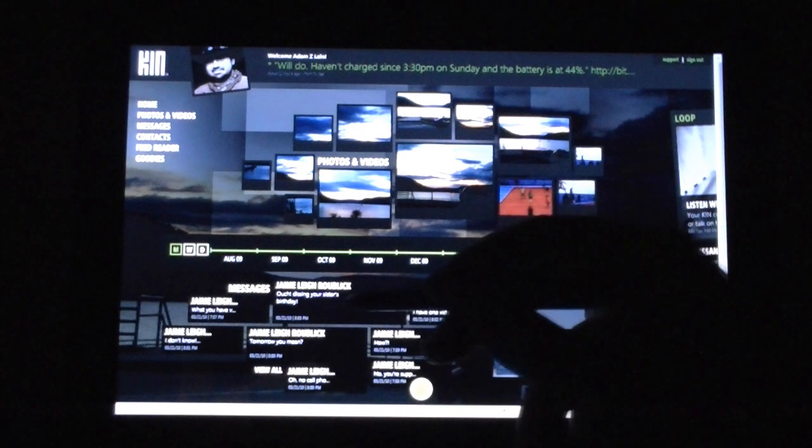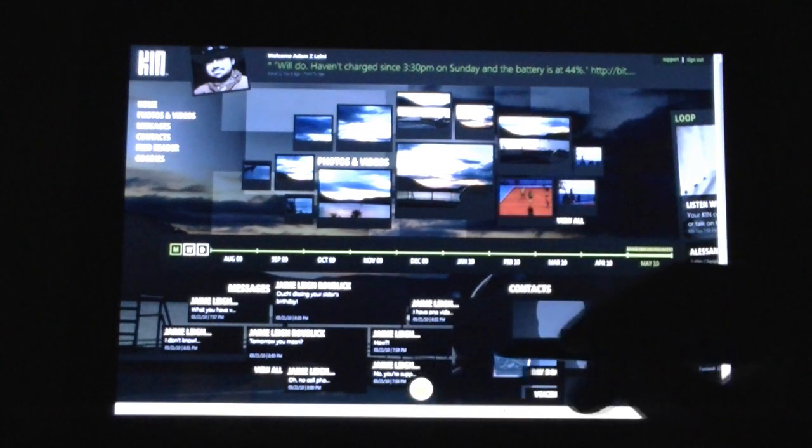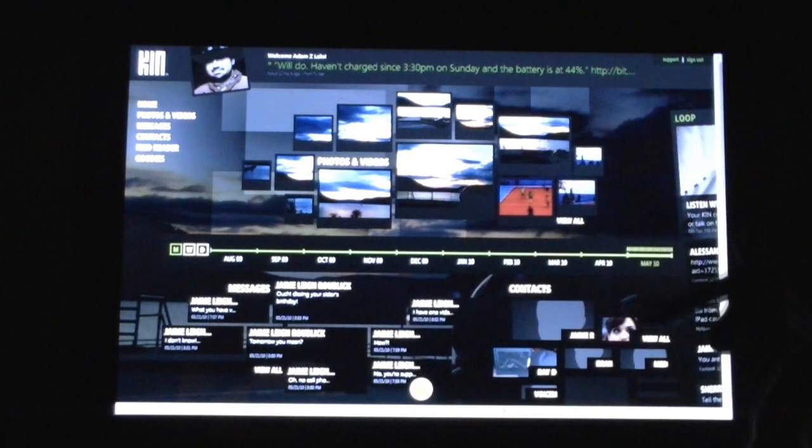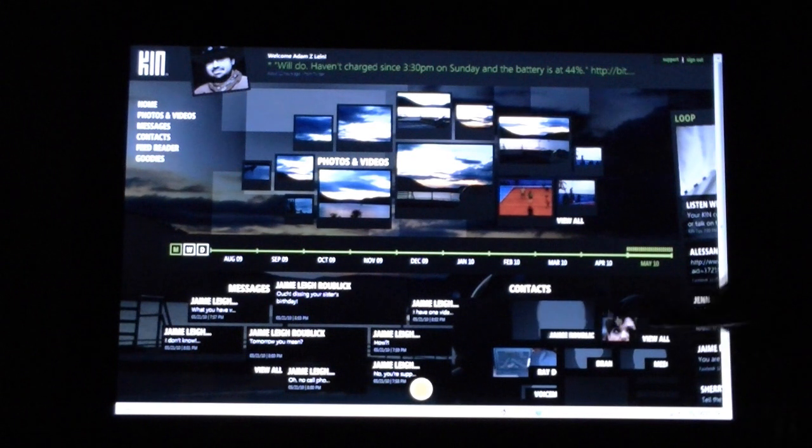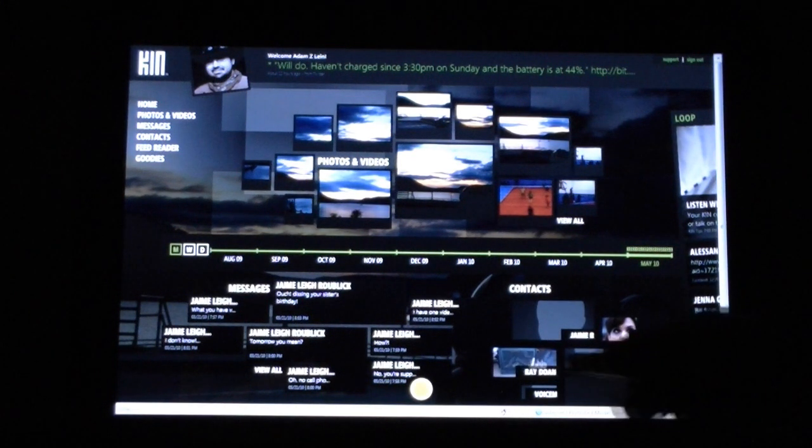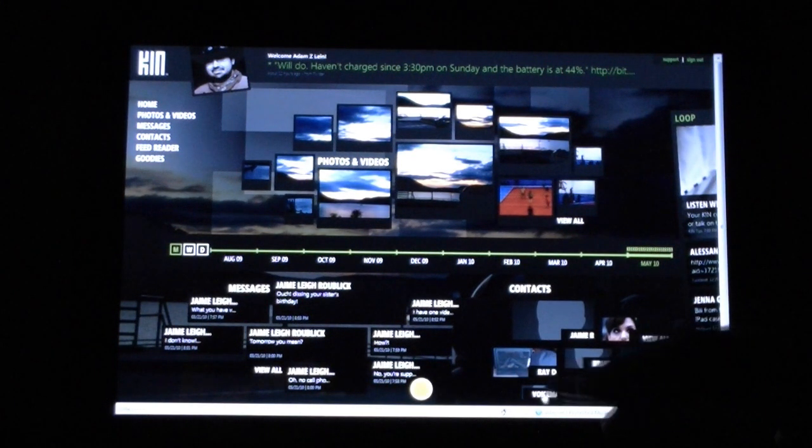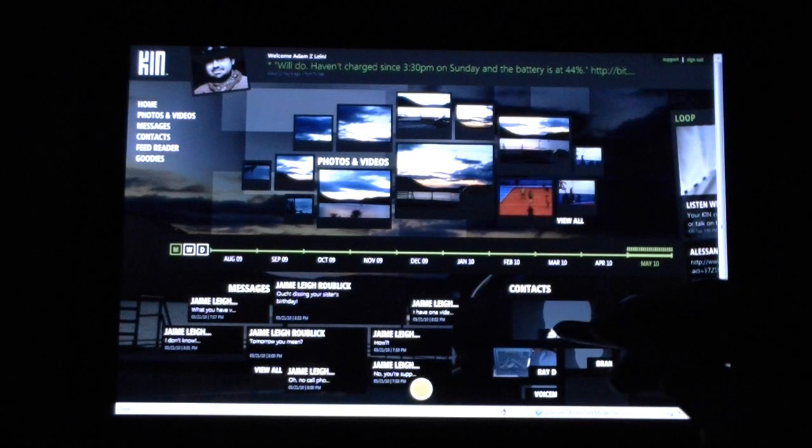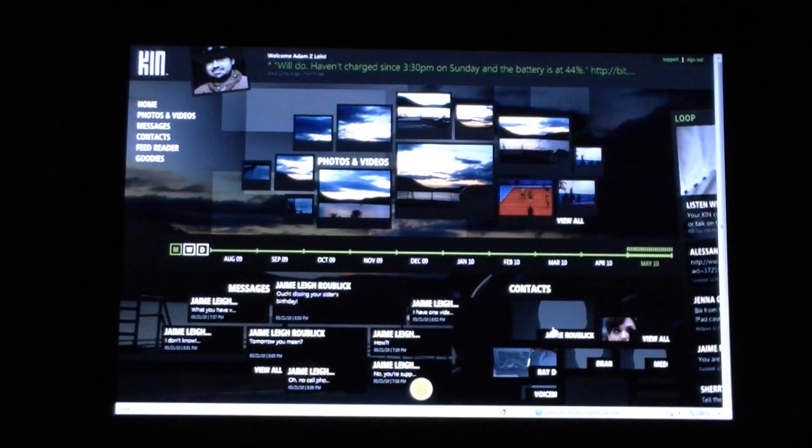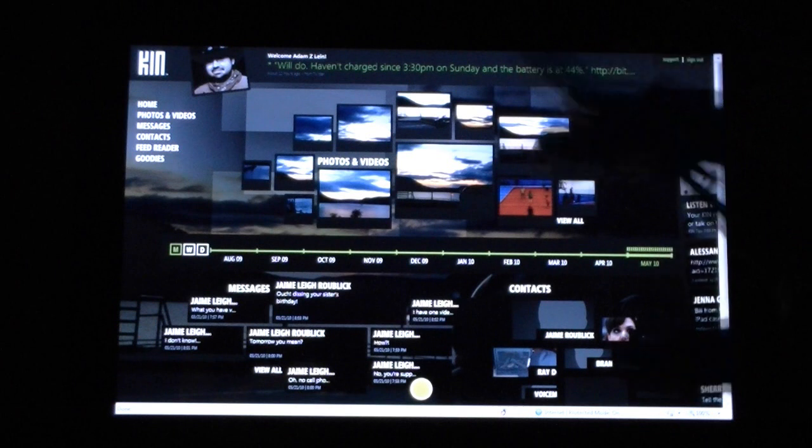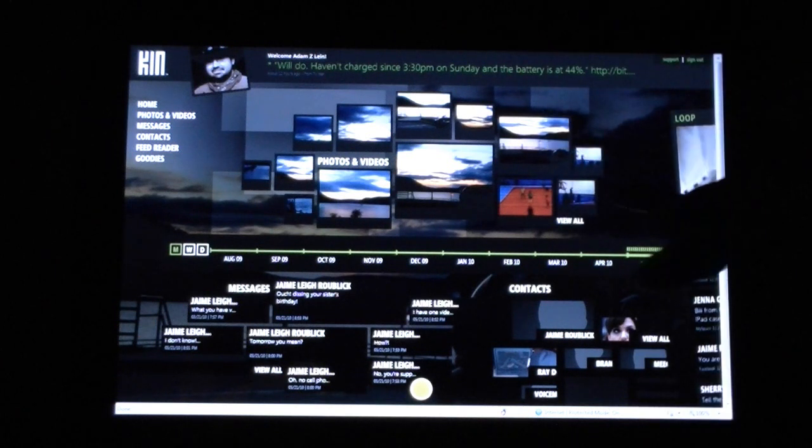And we see some messages, those from different people there. We have a spot, we have some contacts that we recently spoke to on the phone. Some of them that don't have pictures are Exchange contacts. The studio does not sync with Exchange, but the Kin does.